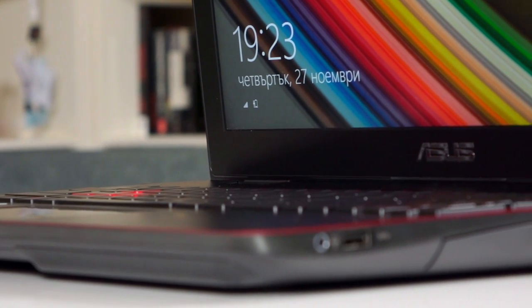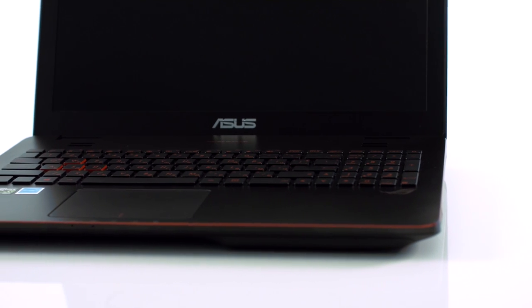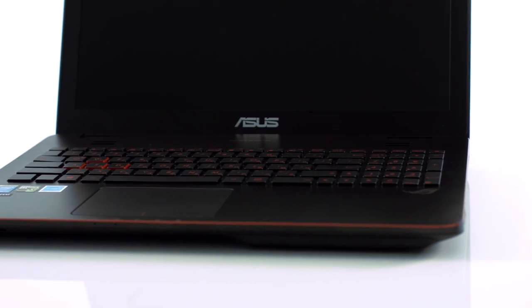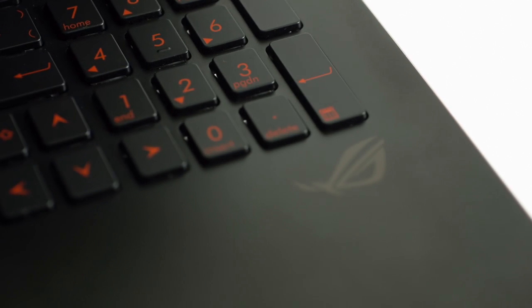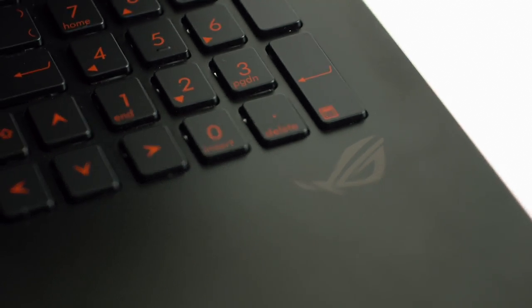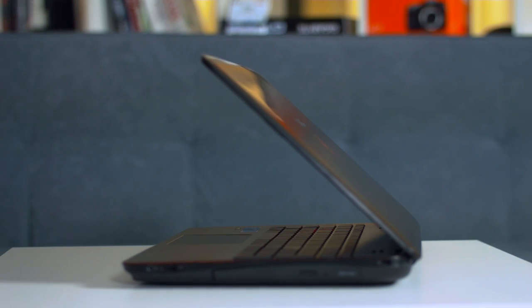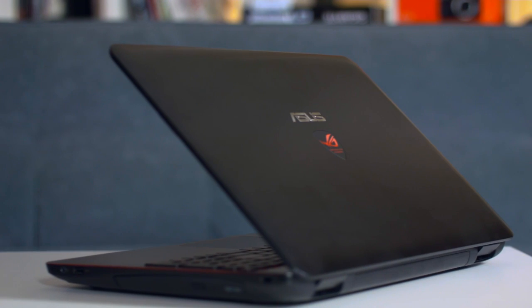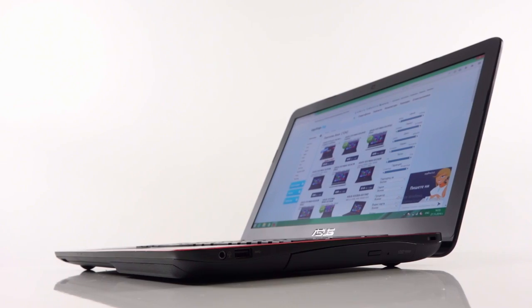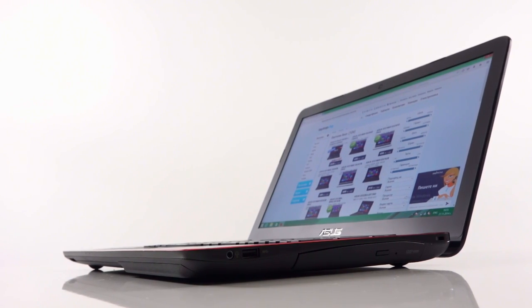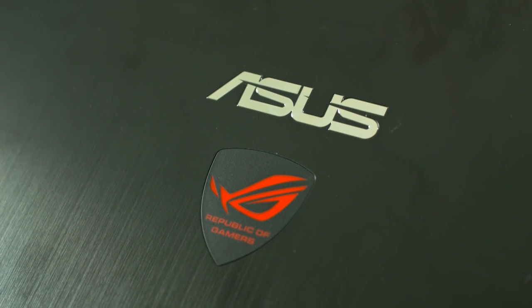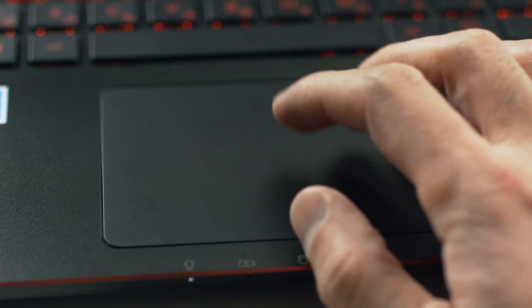I'm still very surprised why ASUS persists to integrate an optical drive in their 15.6 inch laptops. That adds weight and size but also takes some of the inside space that could be used for battery capacity for example. But it seems that we have to live with that at least in this series.